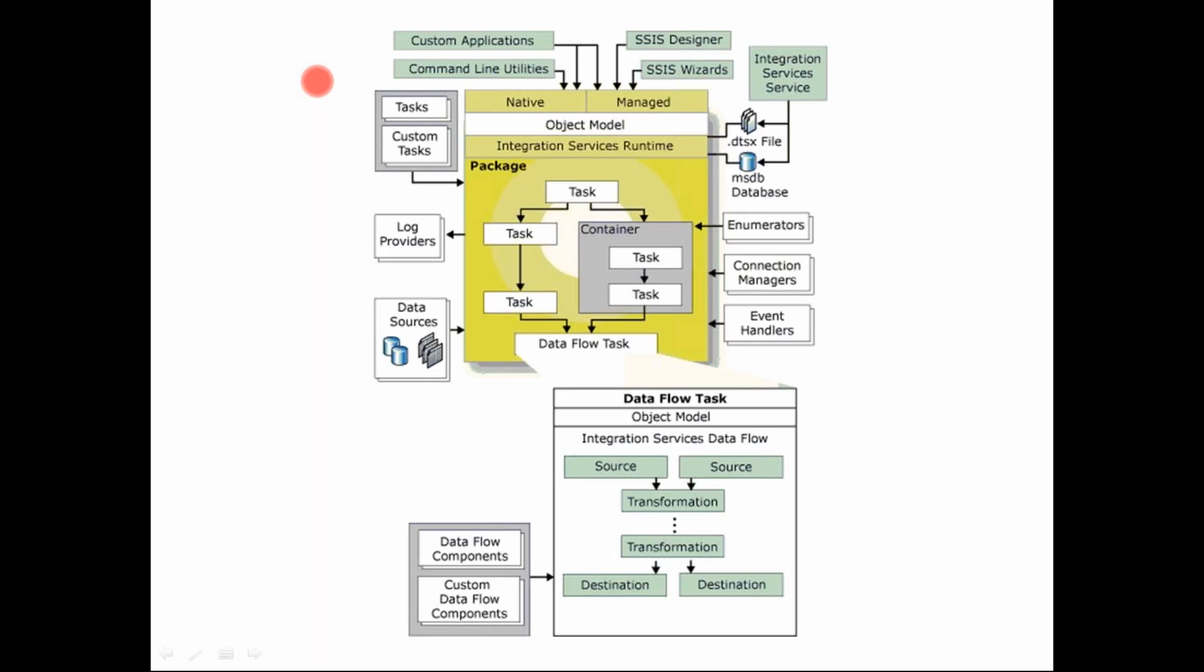The main things that you need to focus on here are your two runtime engines or two services engines. One is the runtime engine that executes your control flow. And then you have the data flow engine, which is a very high performance engine and executes your data flow tasks, which are the actual source transformation destination tasks.